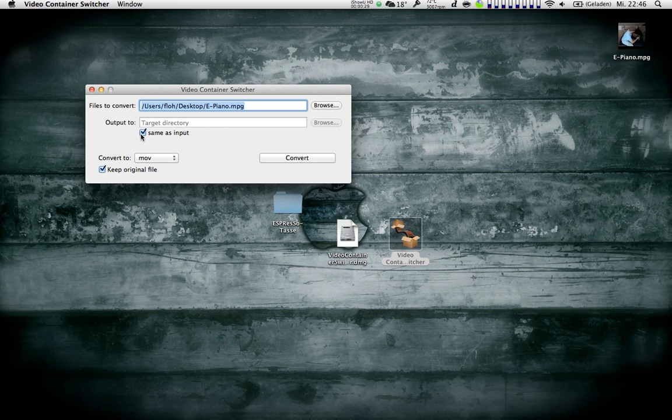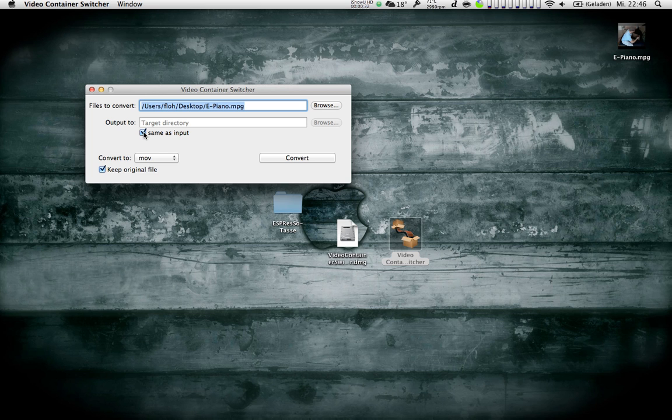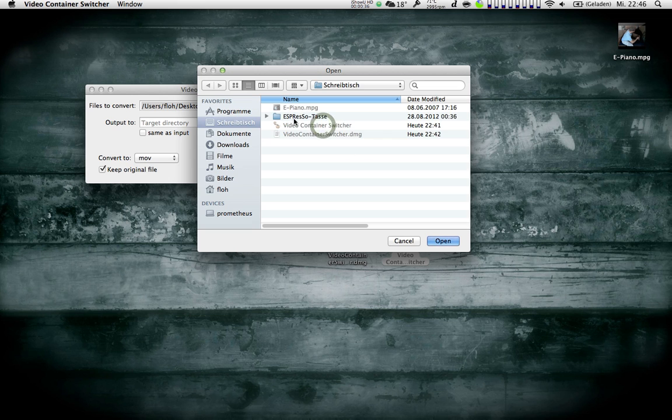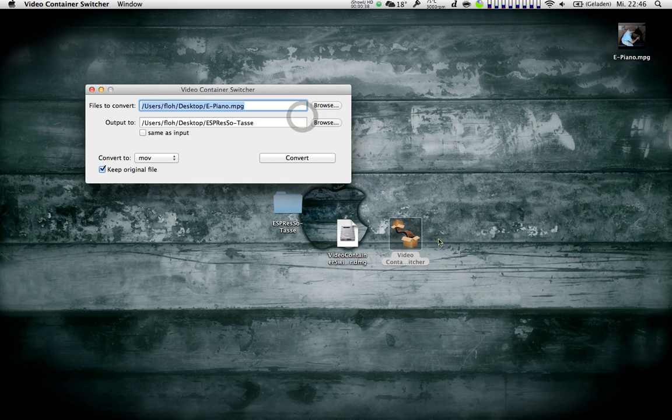By default, the output is saved to the same directory as the input. If I uncheck this box, I can also just select an output directory, like this one for example.